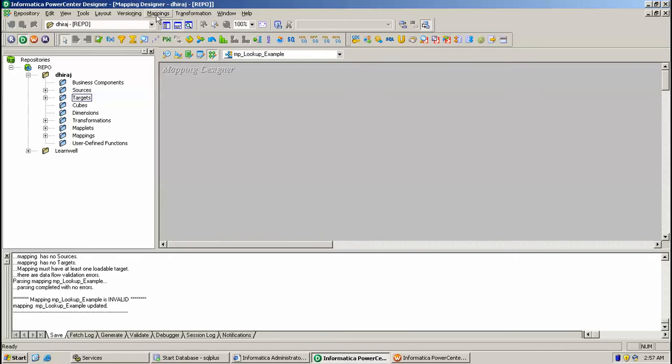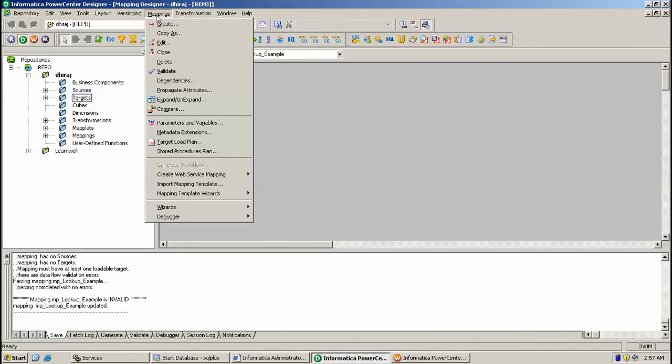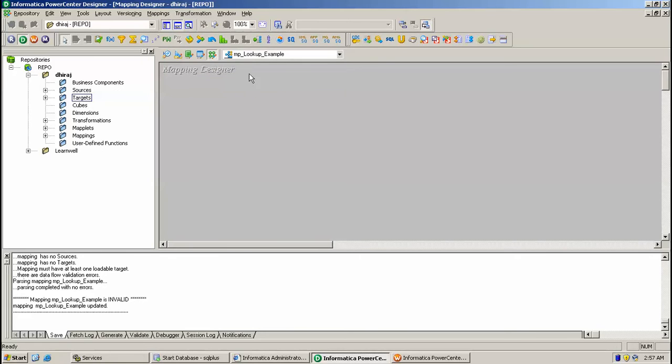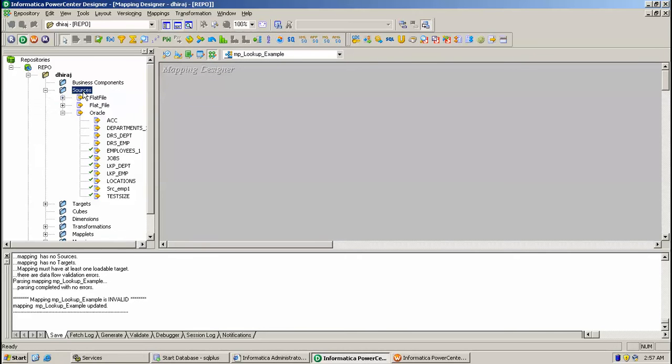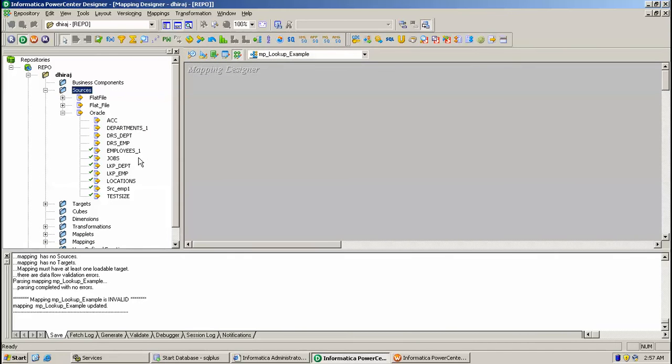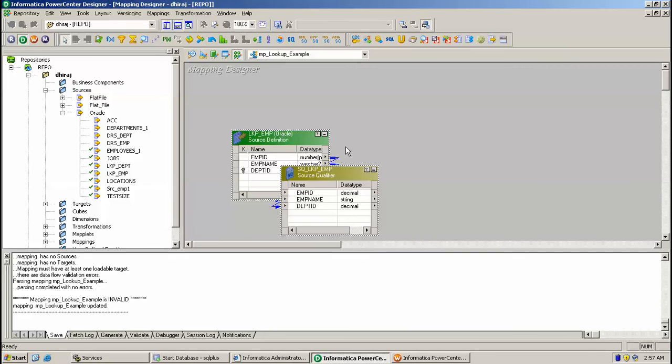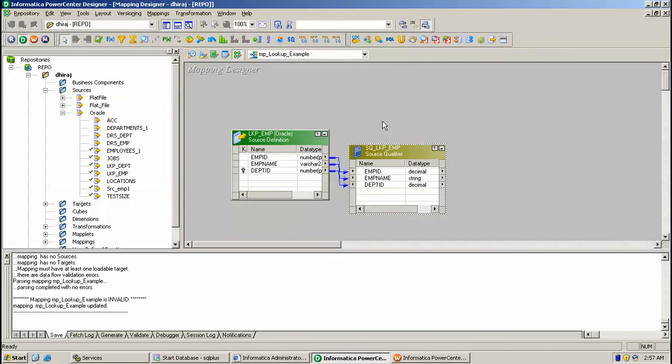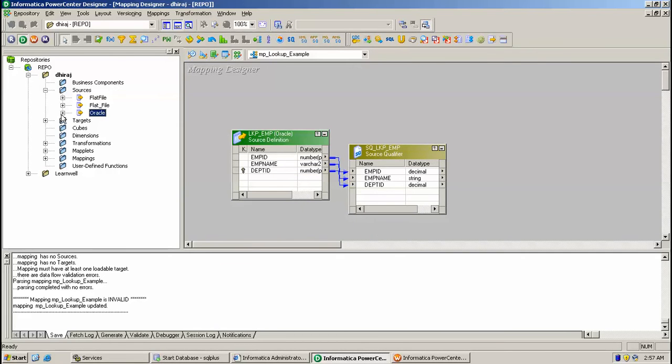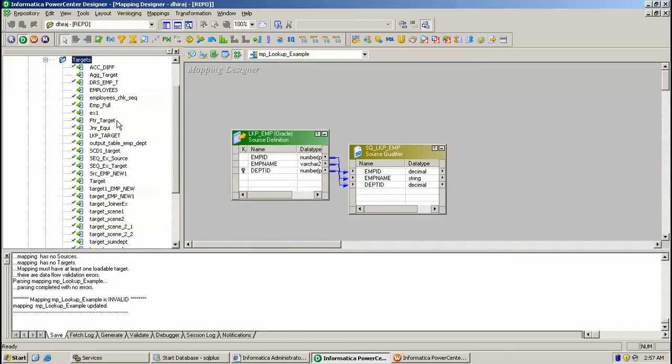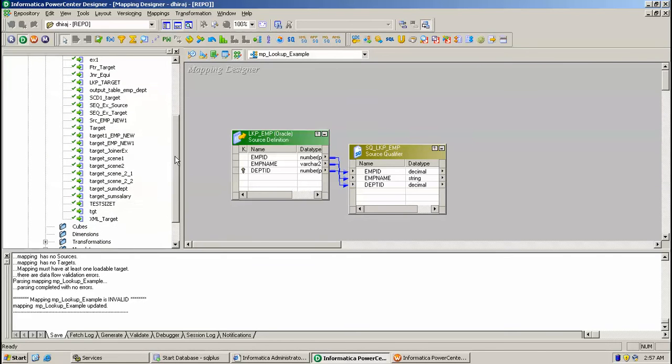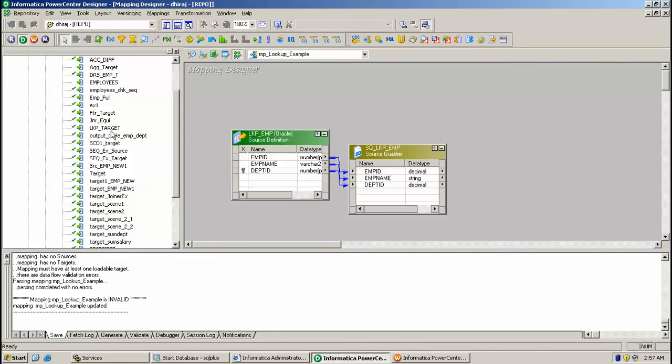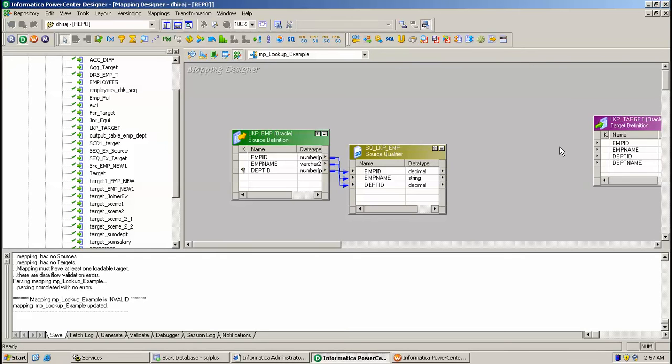So just go to mapping designer and click create. I have created mapping under folder. For example, I am just pulling the sources. This is my table LKP_EMP, this is my source, and LKP_target is my target like this. Now go to transformation and create a lookup.